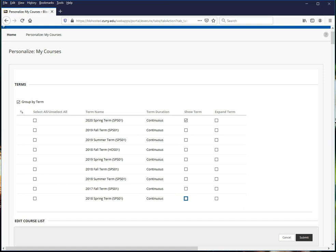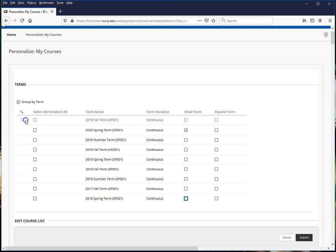You can also reorganize your terms. For example, if you want to move a different term to the top by clicking and dragging over here.